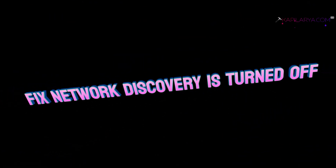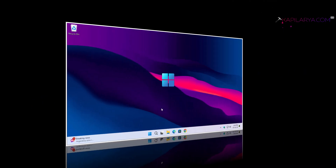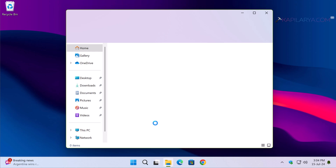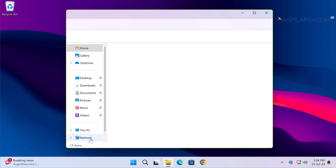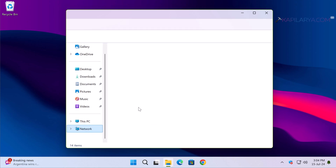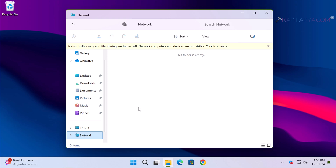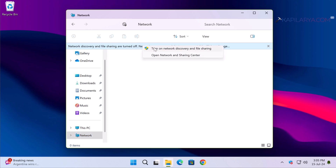In this video, we will see how to fix network discovery being turned off when you cannot turn it on in Windows 11. Here on a Windows 11 system, when I go to the Network pane in File Explorer, I see at the top: 'Network discovery and file sharing are turned off. Network computers and devices are not visible. Click to change.'